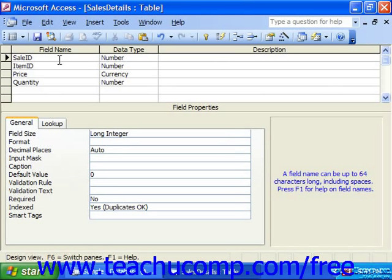When you are creating your primary keys in your table, you may sometimes have a single column which you could use for a primary key. Sometimes, however, you may have a combination of two or more fields that together would establish a unique identification for each record in the table. You can use these multiple fields to create a multi-field primary key index.